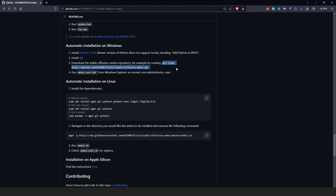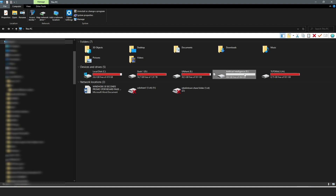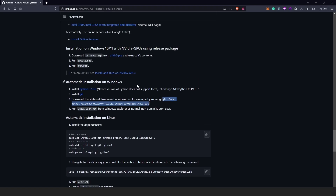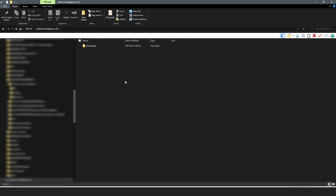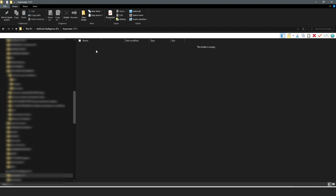Our third step is to copy the clone command. This is the most important part — we need to create a folder where we can locate Automatic1111, and this is where all the files from GitHub will be installed. This is how we avoid installing to Drive C. Go to Drive D or any spacious drive you have and create a folder there.